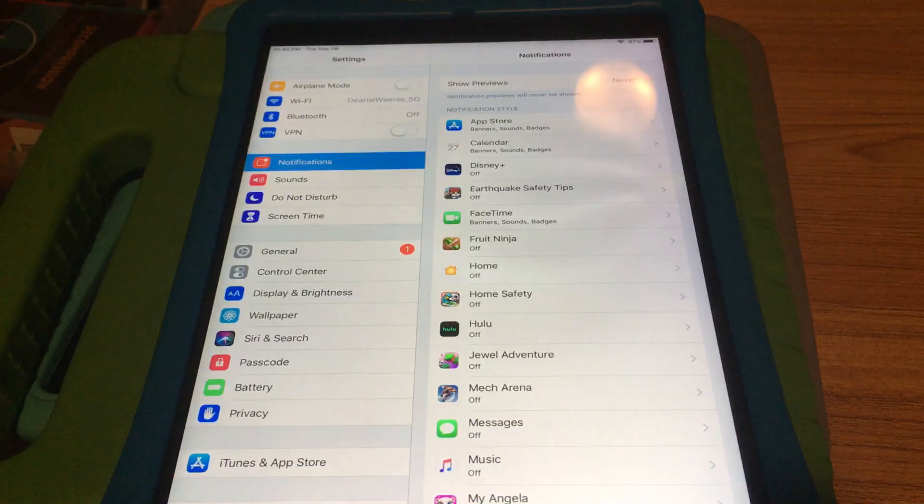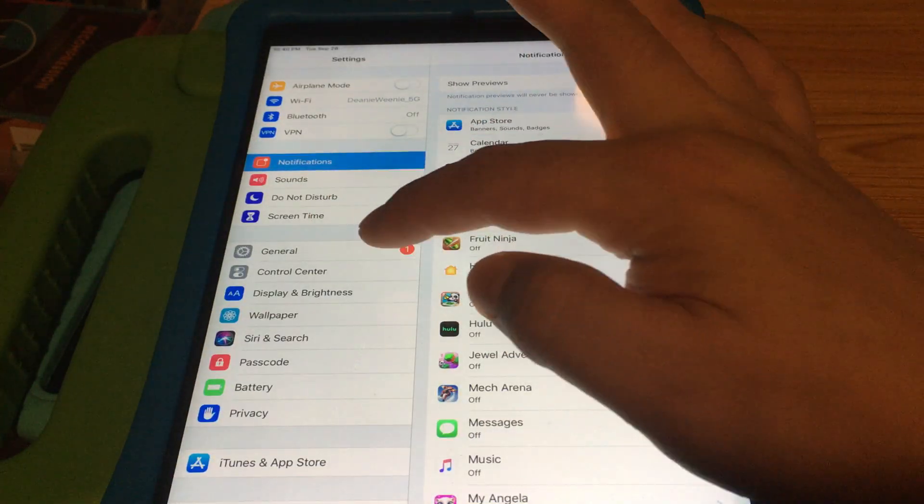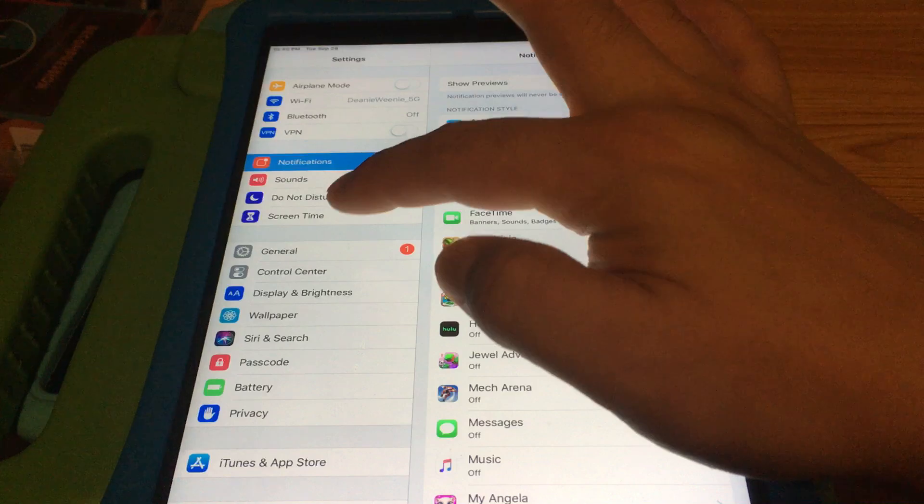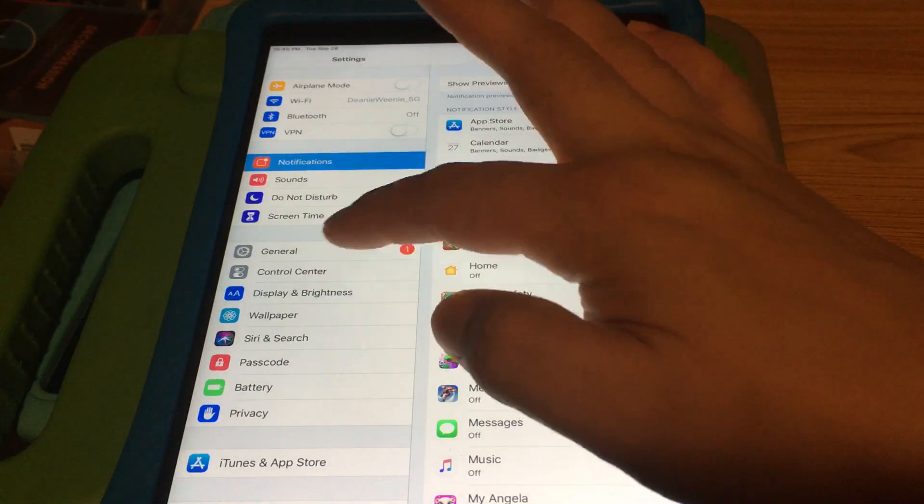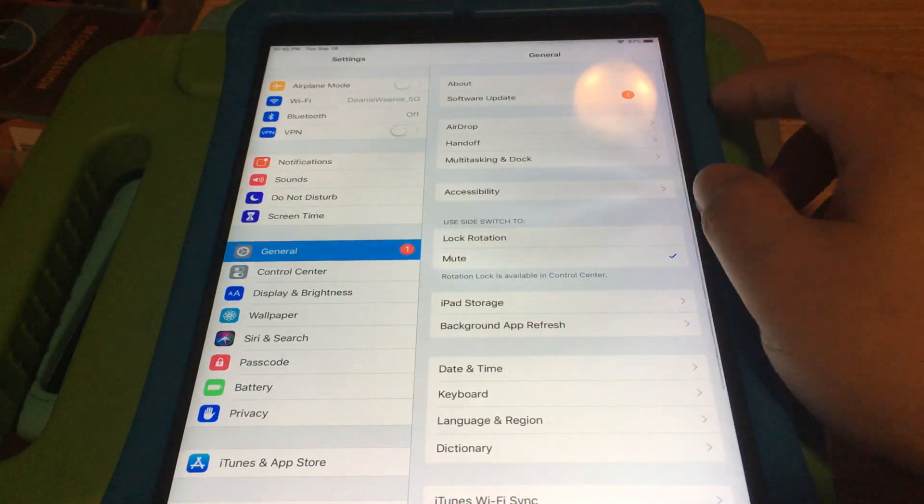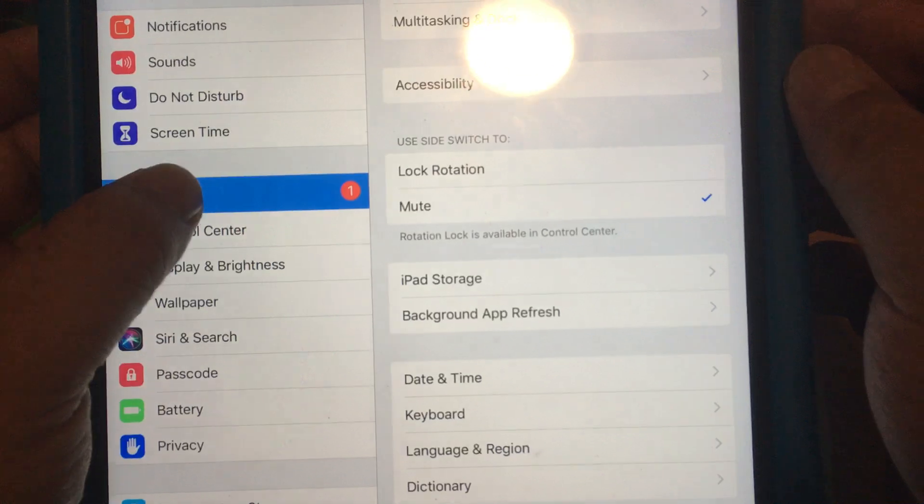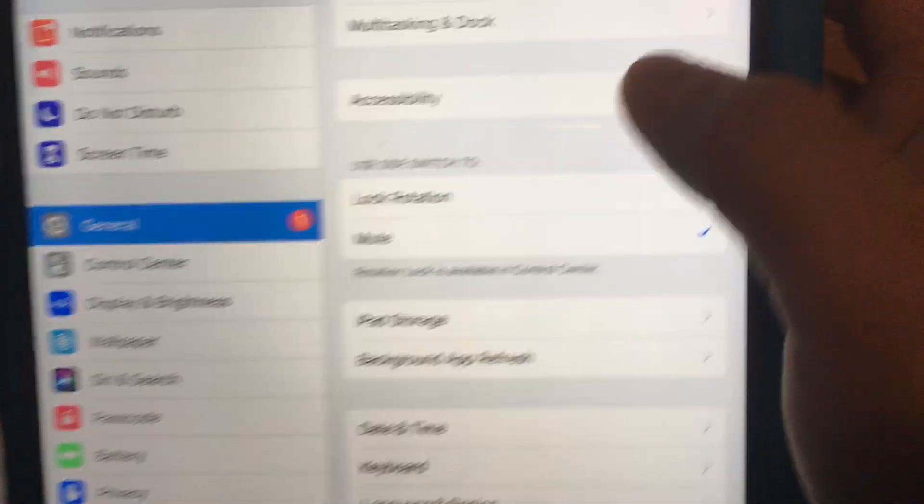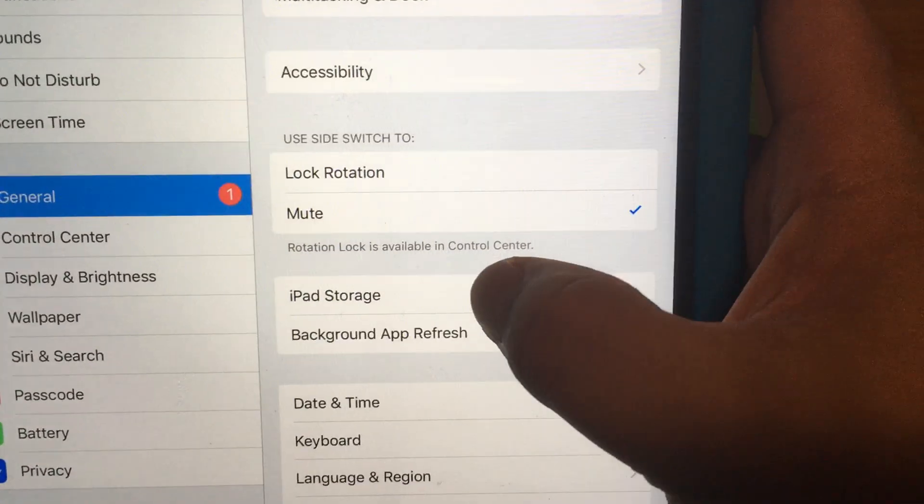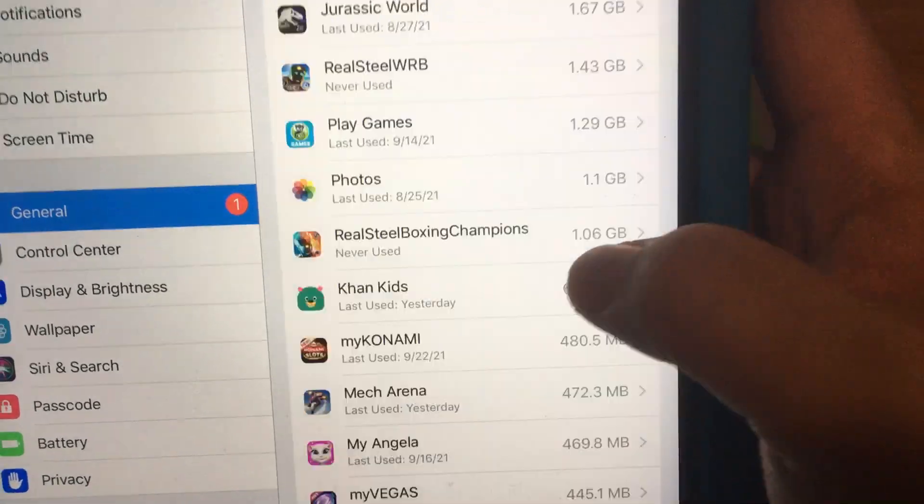Just click settings and then go to general over here. So let me click on general. Then look for iPad storage.